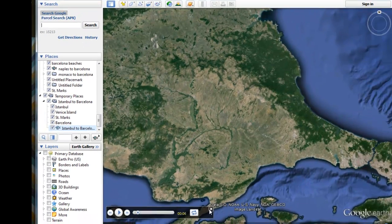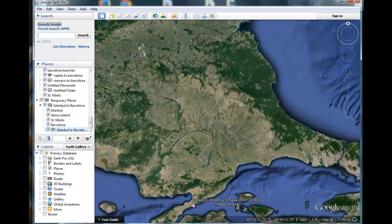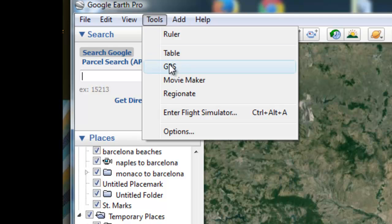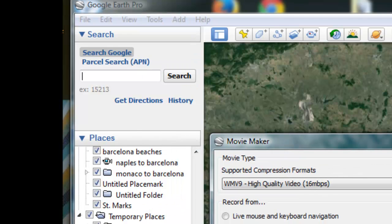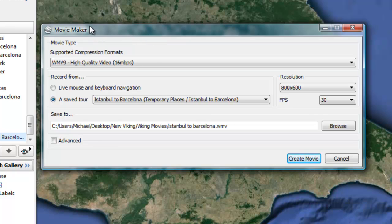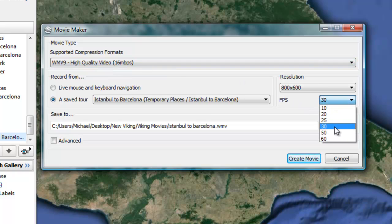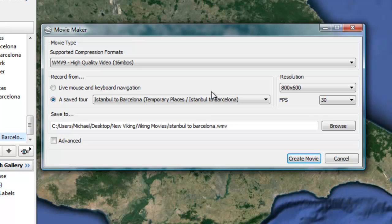That was part one. Now for part two: producing the movie. We go up to Tools, then down to Movie Maker, and a new window opens with various characteristics of the movie we're going to make — the style and the quality. We'll go for 30 frames per second, which is smooth, especially on a powerful computer that can create a nice high-quality file. We select 'Istanbul to Barcelona' as our saved tour, save to our movies folder, name it 'Istanbul to Barcelona,' and create the movie.